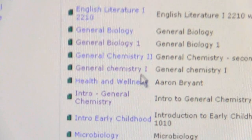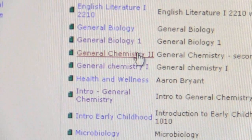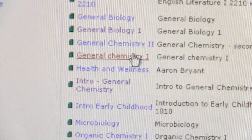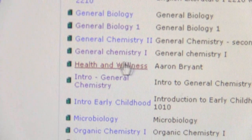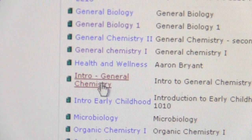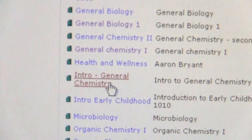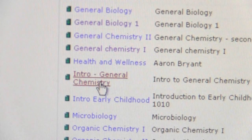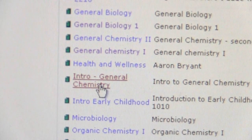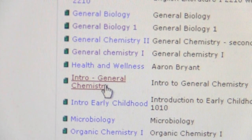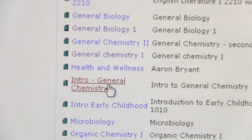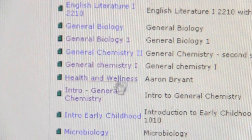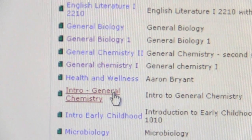Here you'll notice there is General Chemistry 2, General Chemistry 1, and Intro to General Chemistry. Depending on what class you are in, you are going to want to click on that respective group.